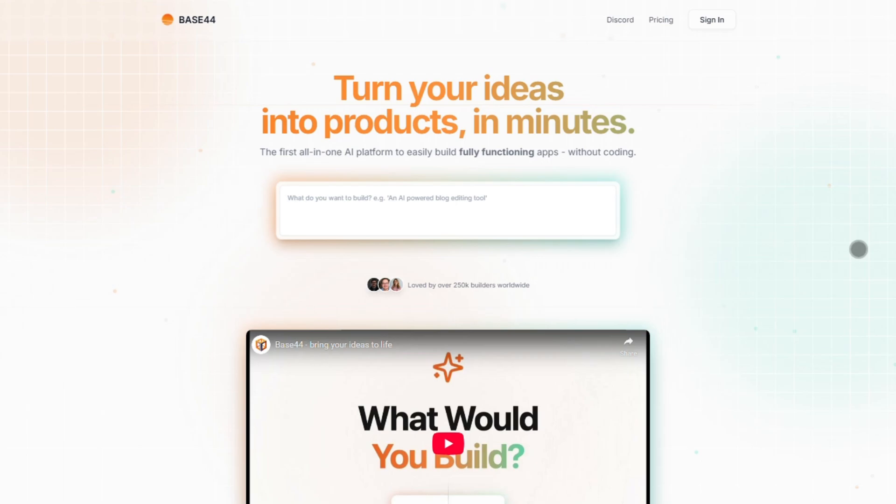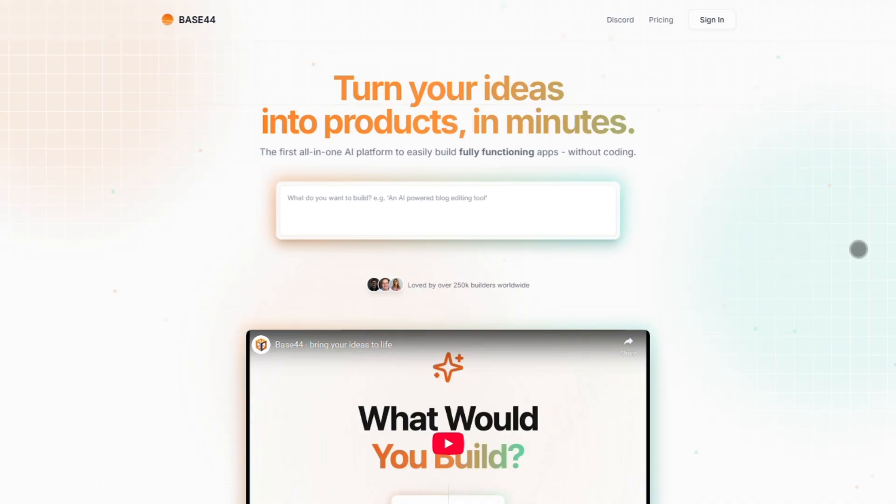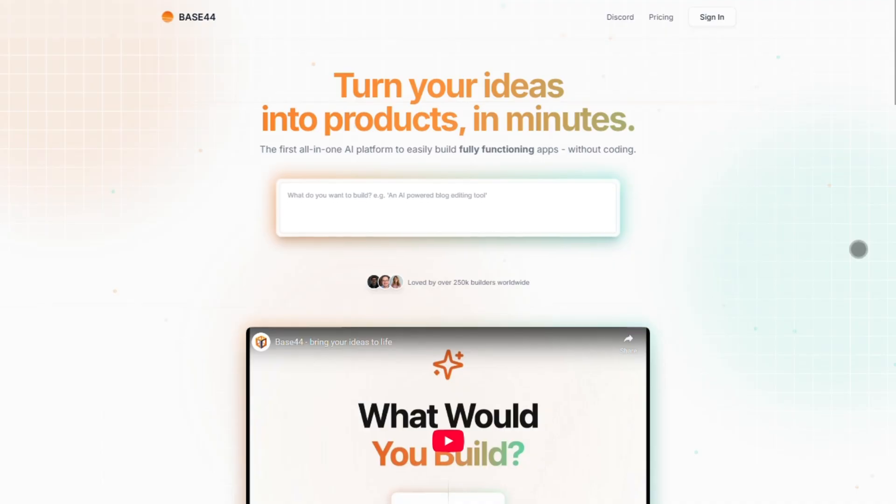Hey everyone, today we're comparing two AI-powered tools that promise to build apps fast. Base44 and Bolt. One's a no-code wizard, the other's a coding sidekick. Which one's right for you? Let's break it down.